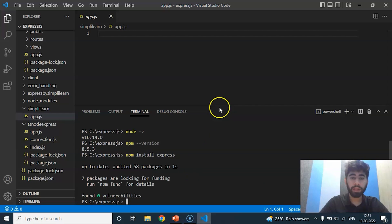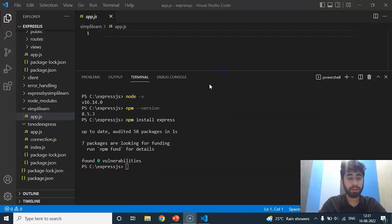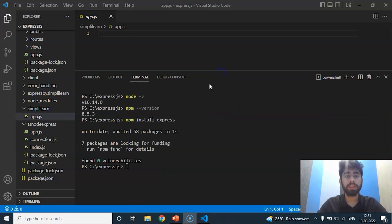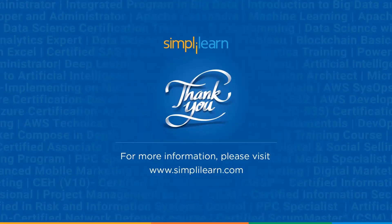With this we have reached the end of this video. Make sure to like and share it. Thank you for watching and stay tuned for more from Simply Learn.